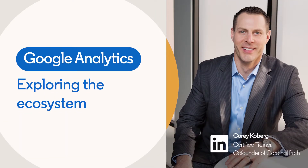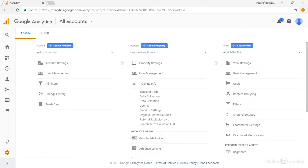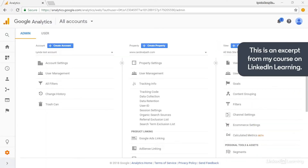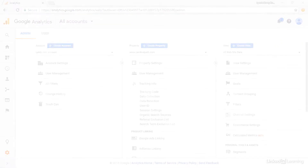Overall, Google's goal has been to make Google Analytics both easy to use, but still incredibly powerful, which can be a difficult balancing act. Before we dive into the reports and the analysis tools available, let's discuss a few things about the ecosystem of Google Analytics itself.